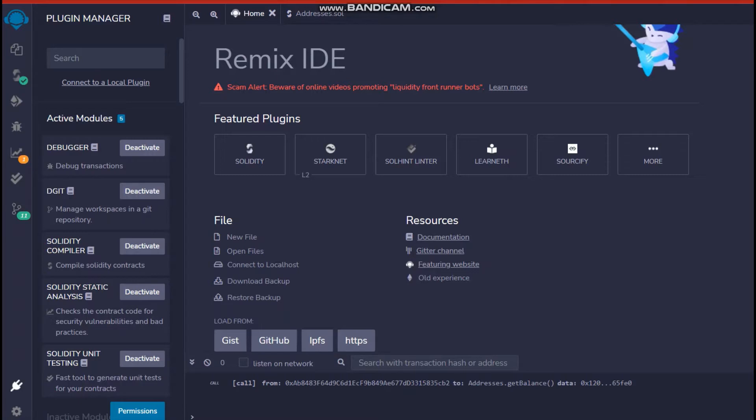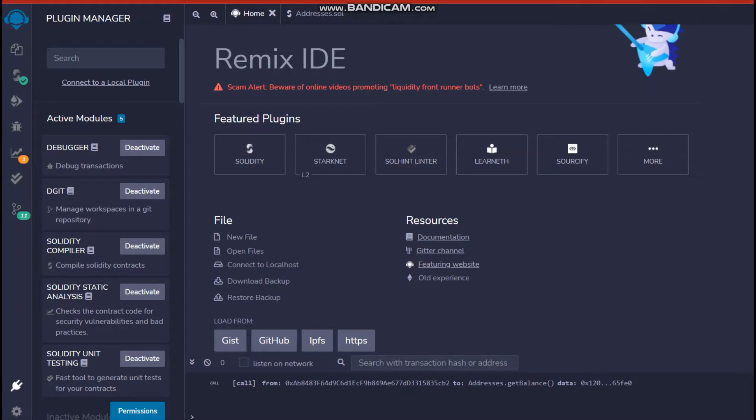First step is that you need to go here down to plugins manager. So when you click this plugin manager, this window will open and it has all the active modules for you. Some would be active, some would not be.